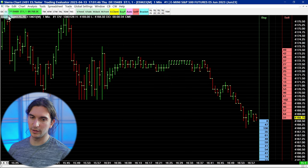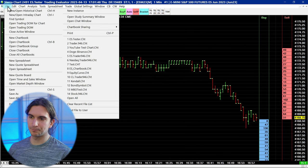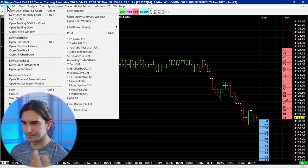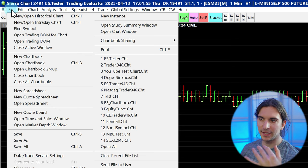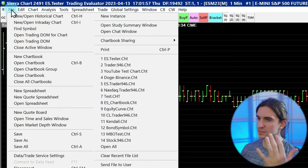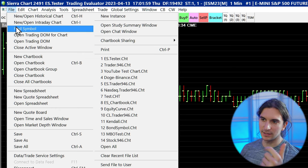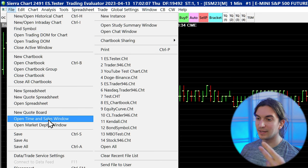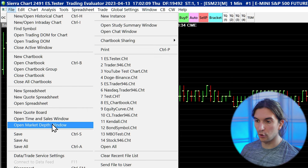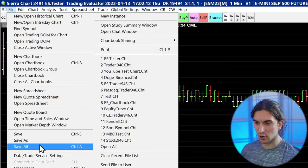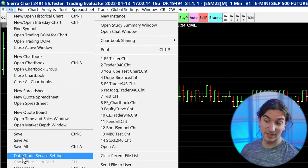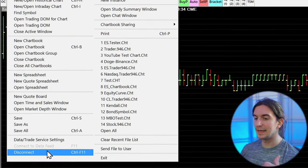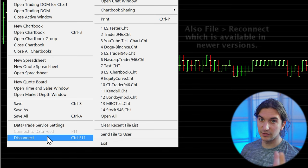That's one issue you might run into. Going over the File and Edit menu: the File menu is for anything regarding opening and closing files in Sierra Chart — opening symbols, opening chart books, closing chart books, opening spreadsheets, opening the time and sales window, opening a market depth window, saving chart books, opening data trade service settings, and connecting or disconnecting from the data feed, which is important. You can work offline in Sierra Chart — you can do market replays and be offline as long as you have the data downloaded.